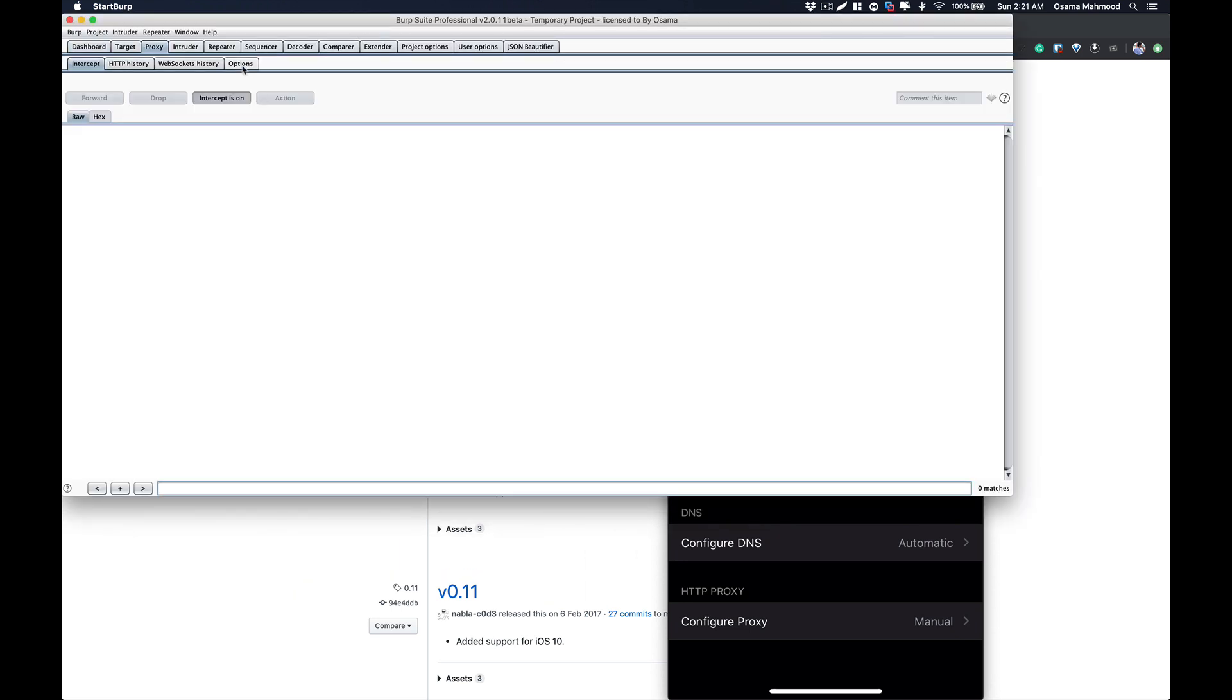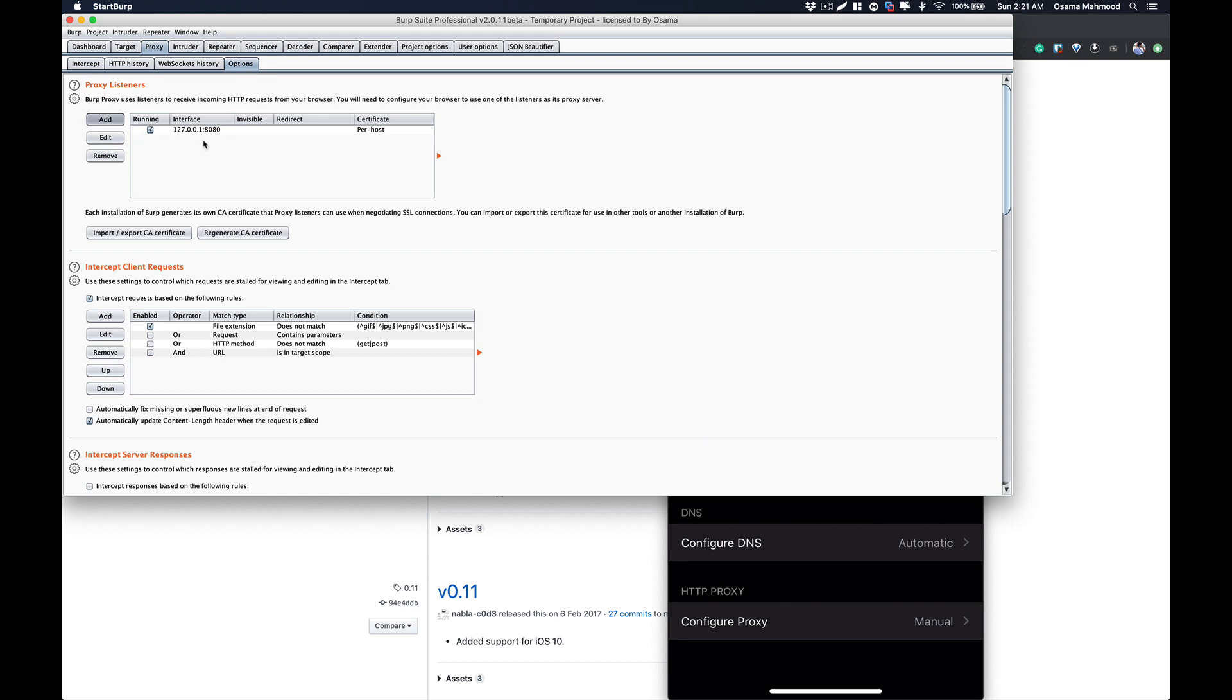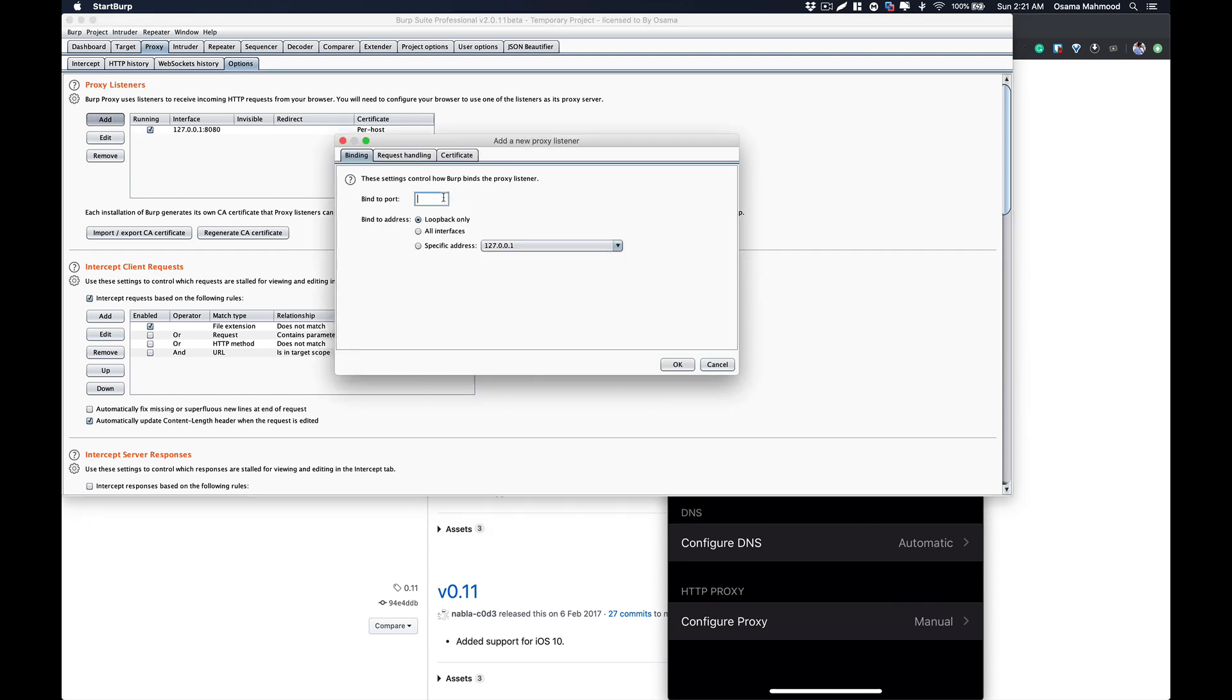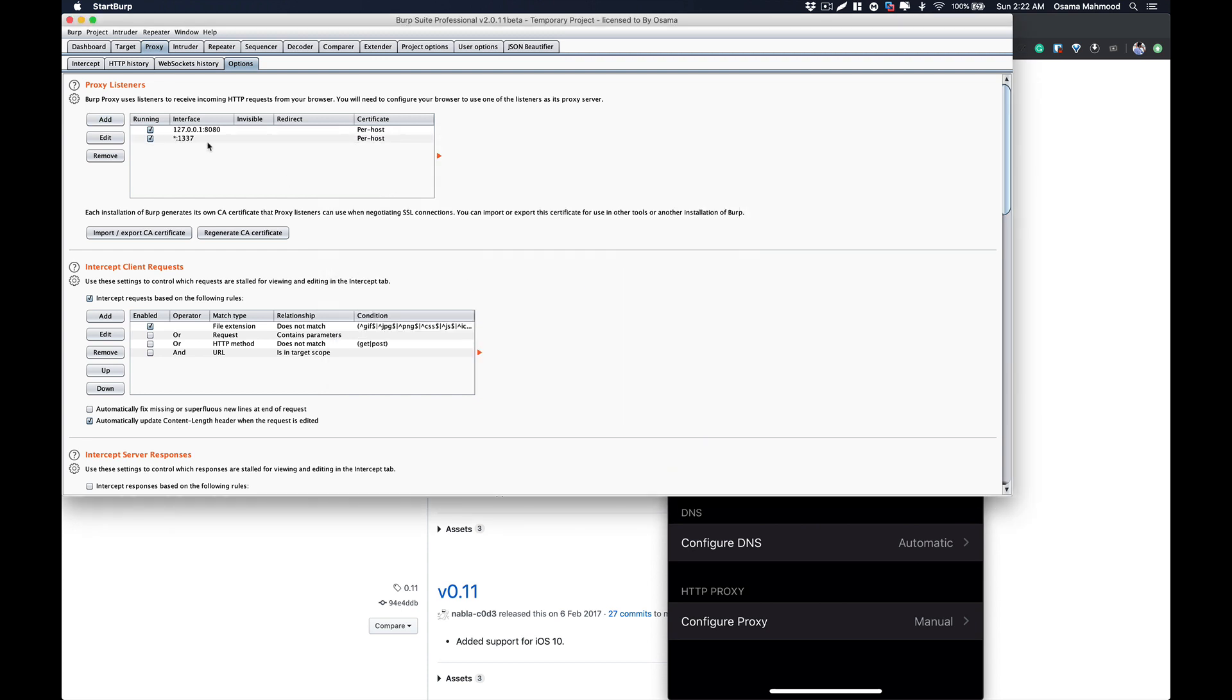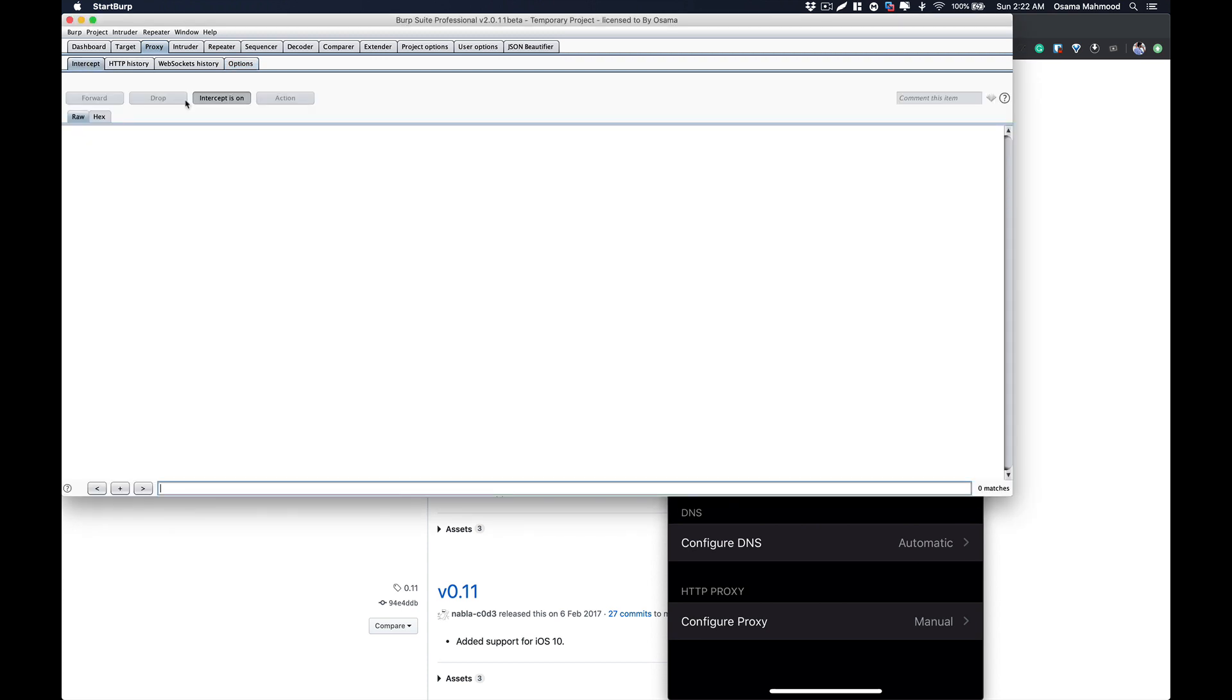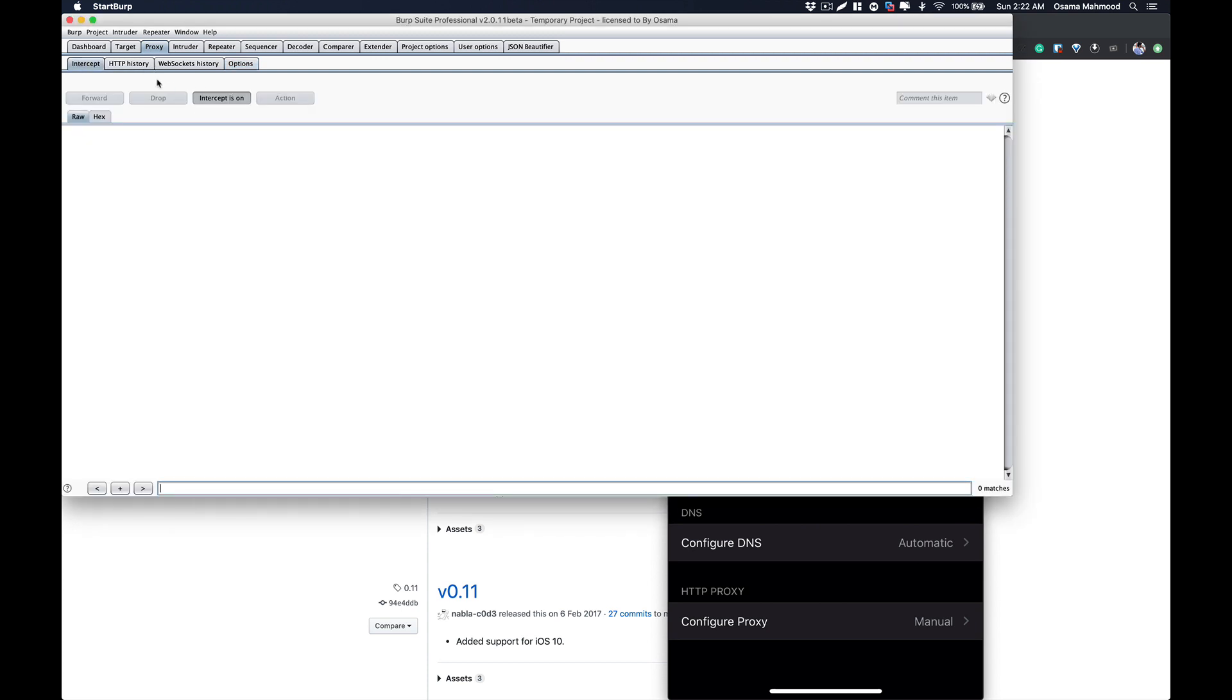Start Burp Suite. Once you have started, go to Proxy Options, click on Add, and I am going to specify the port that I mentioned in the proxy configuration. Select All Interfaces and click on OK.